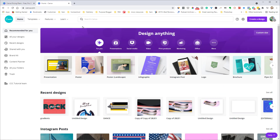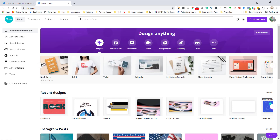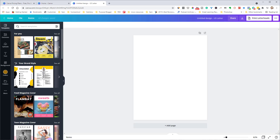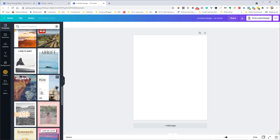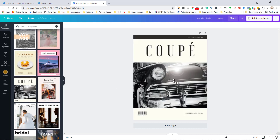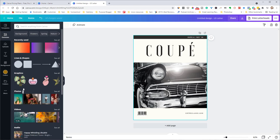Let me jump over to a pro Canva account to show you. You can see there are lots and lots of templates — presentation, poster, landscape, and more. Let's go into magazine cover, open that up, and I'll show you inside. You have lots of categorized templates on the left side, and you just have a lot more of this stuff in pro Canva compared to the free version.